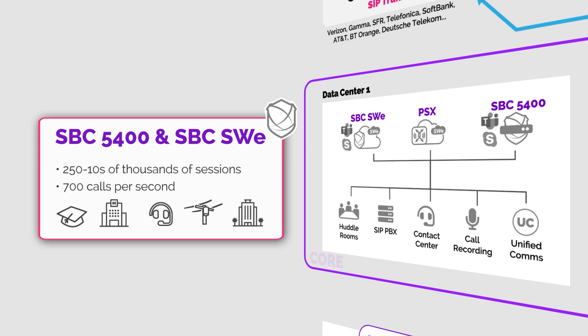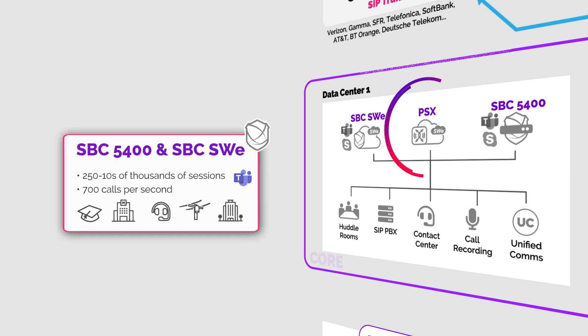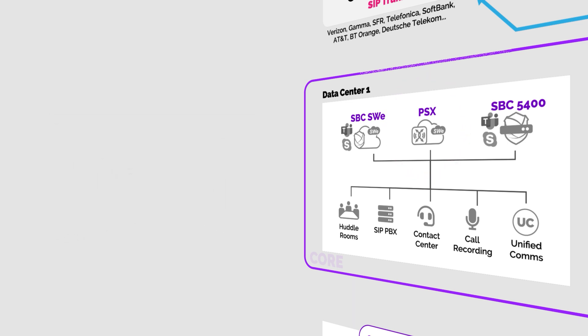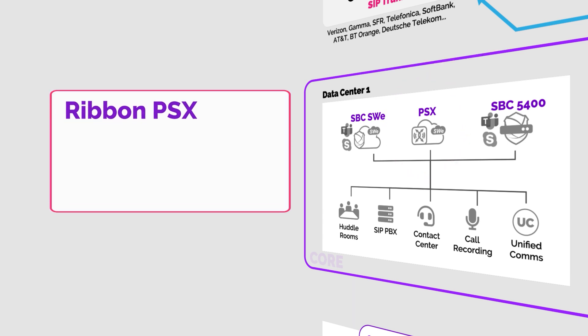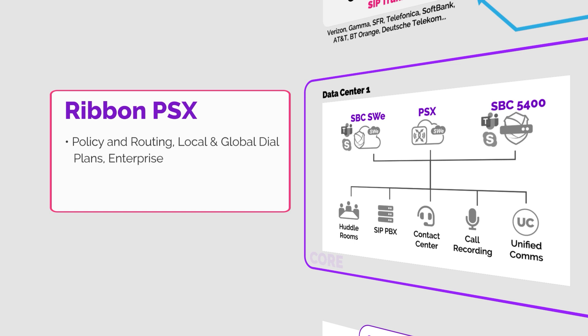All of the ribbon SBCs are certified for Microsoft Teams direct routing. In the middle, Ribbon's PSX is a software-based policy and routing solution. PSX allows you to control your local or global dial plans and your enterprise DIDs. It decouples all routing from legacy phone systems and becomes the engine that sets routing paths, priority, and even admission control.